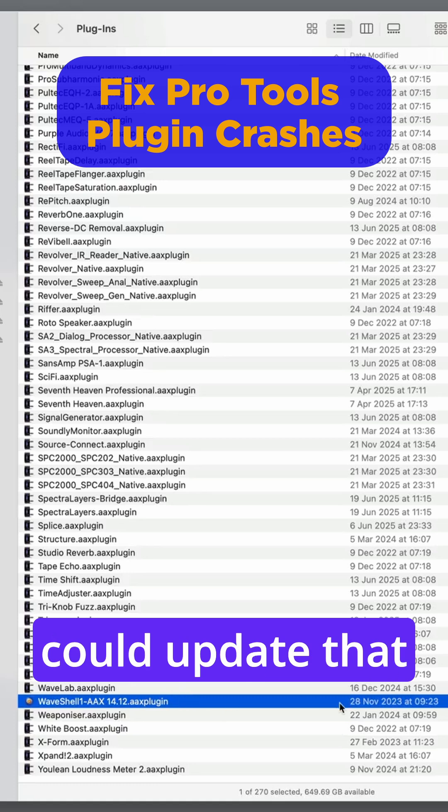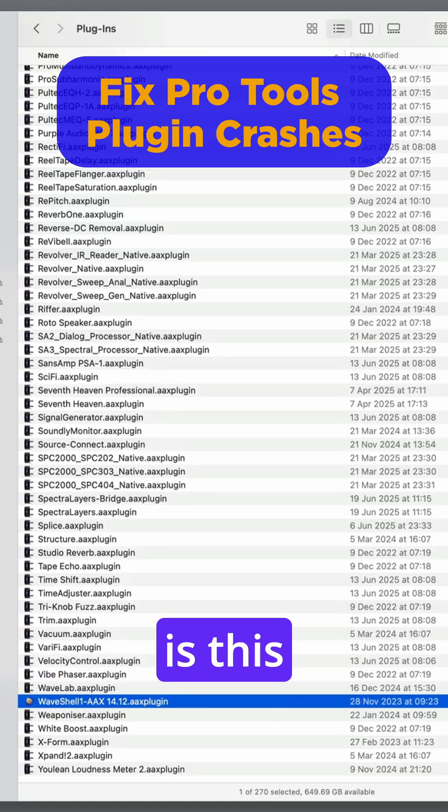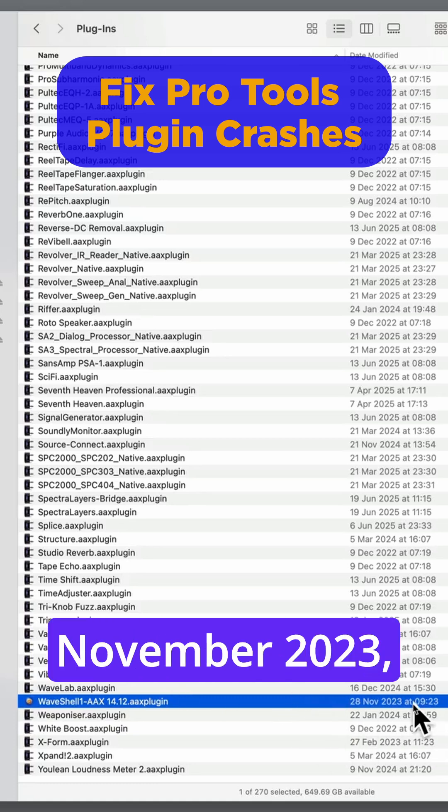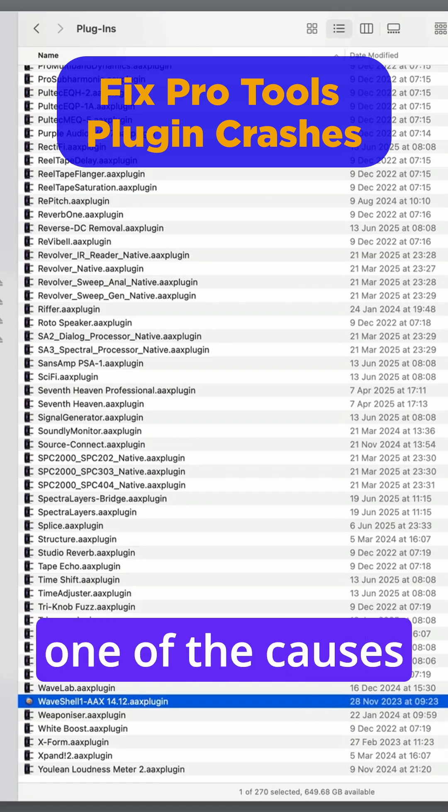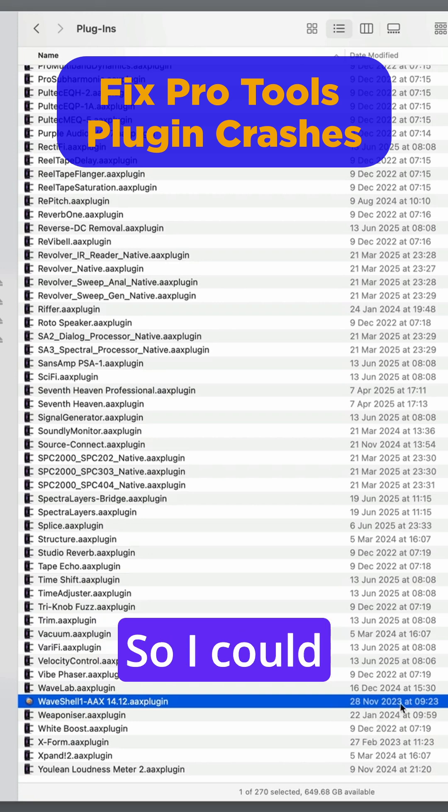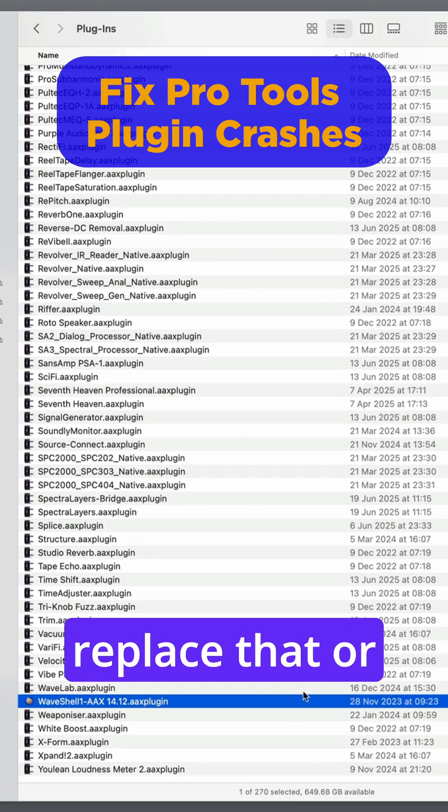So I could update that. You can see this is out of date. It's from November 2023, which is no doubt one of the causes of the issue. So I could replace that.